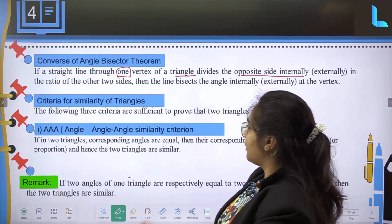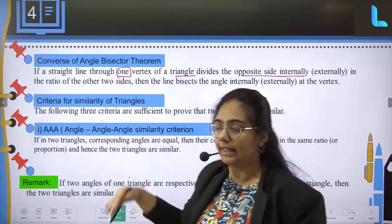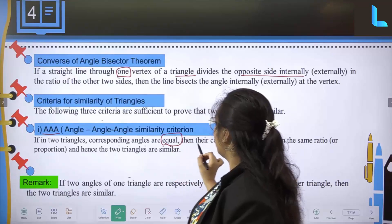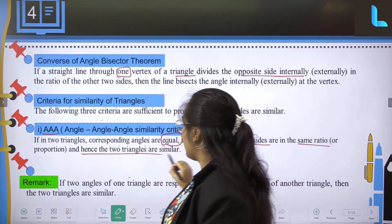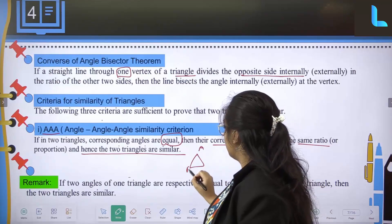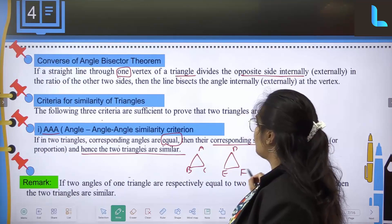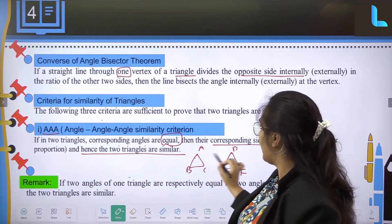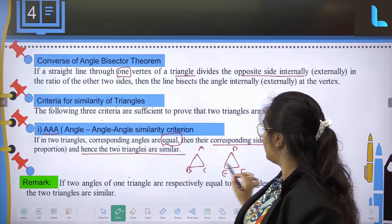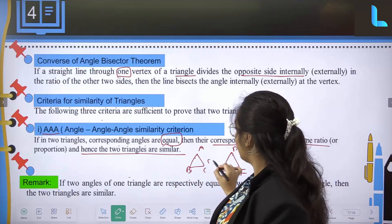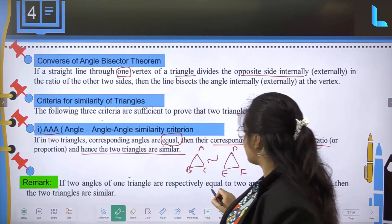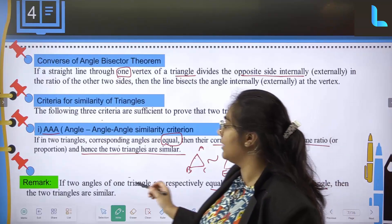Criteria for similarity of triangles — there are three criteria. The first is the angle-angle-angle (AAA) similarity criterion: if two triangles have corresponding angles equal, then their corresponding sides are in the same ratio, and hence the two triangles are similar. If angle A equals angle D, angle B equals angle E, and angle C equals angle F, then triangle ABC is similar to triangle DEF.